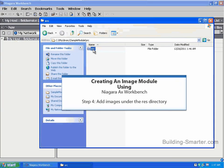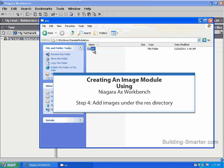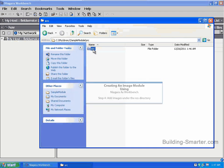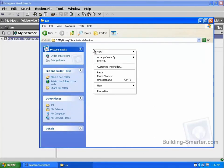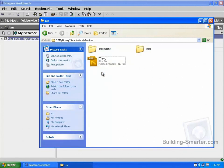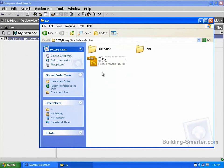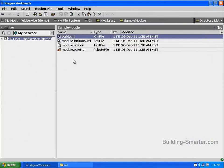Step four, adding images under the RES directory. In this step, we're going to add our images and additional directories to our RES directory. Double-click on the RES directory to open it. To save time, I will just paste my images and directories in the RES directory. What is important is the directories themselves. We have an image in the root of the RES directory, and then we have two other directories: the green icon directory and the misc directory. Let's minimize this window and return to the Niagara AX window.